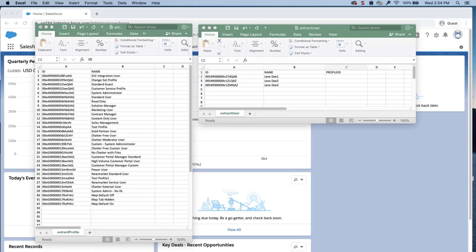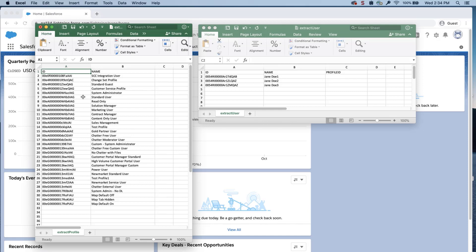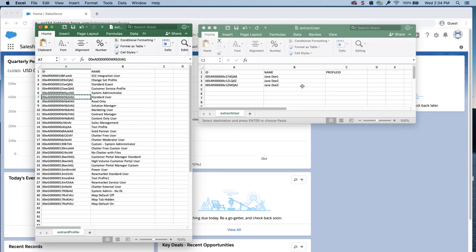Now, open the export file from the profile object. Copy the corresponding ID for the profile you want to use. In this screencast, I want to update all users in my list with the standard user profile ID. Paste the ID in the user file under the profile ID column.